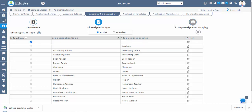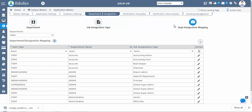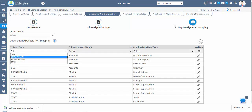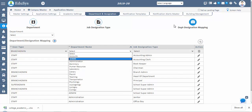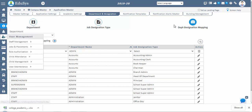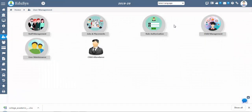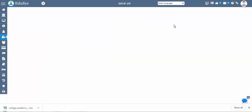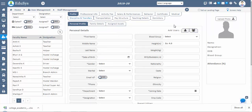Next is the department designation mapping screen, where you need to map under which department each designation should be. Third step: staff management. Go to user management, then staff management, then personal profile. In this screen we can manage staff personal details and register the staff. Enter all required data and save to register the staff.